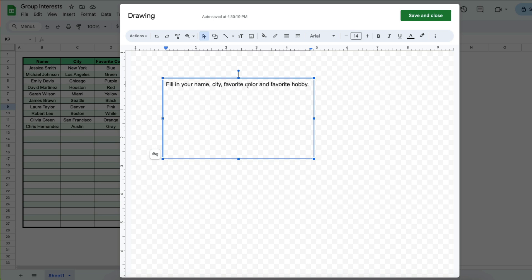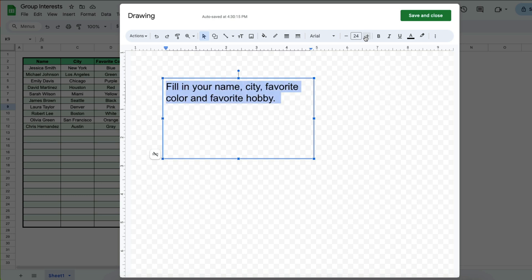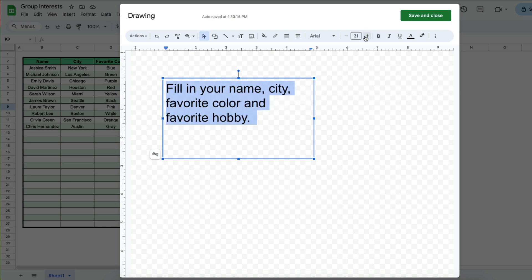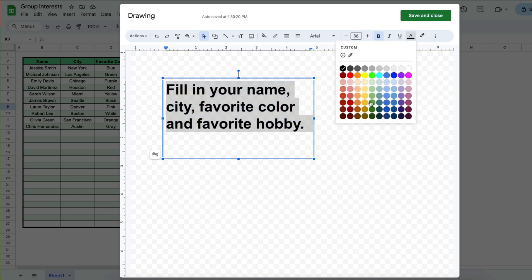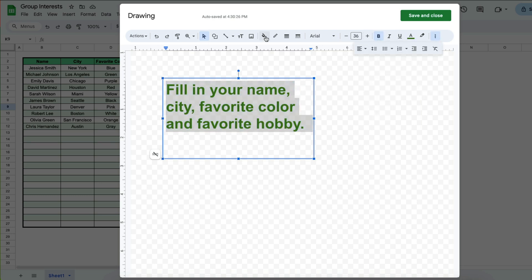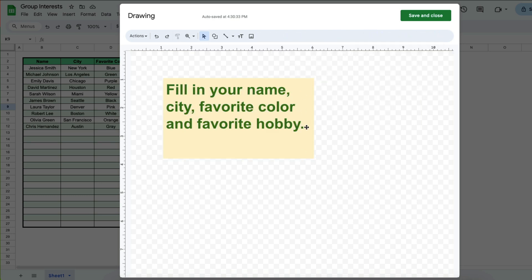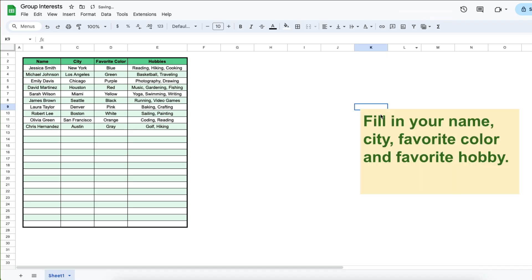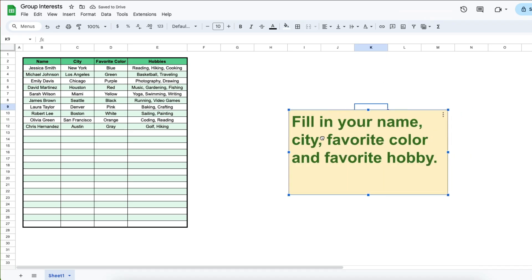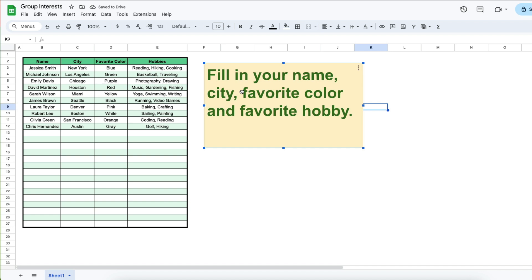And then after you have typed what you wanted to type, you can go ahead and format that to your liking. So once you've formatted this to your liking, click save and close and now that text box is in your spreadsheet.